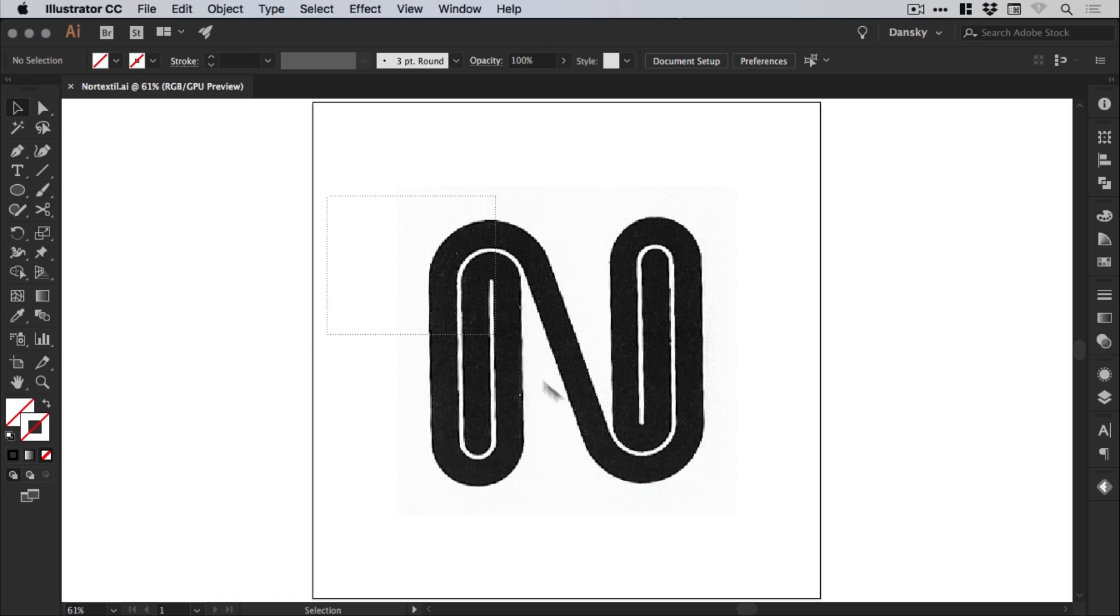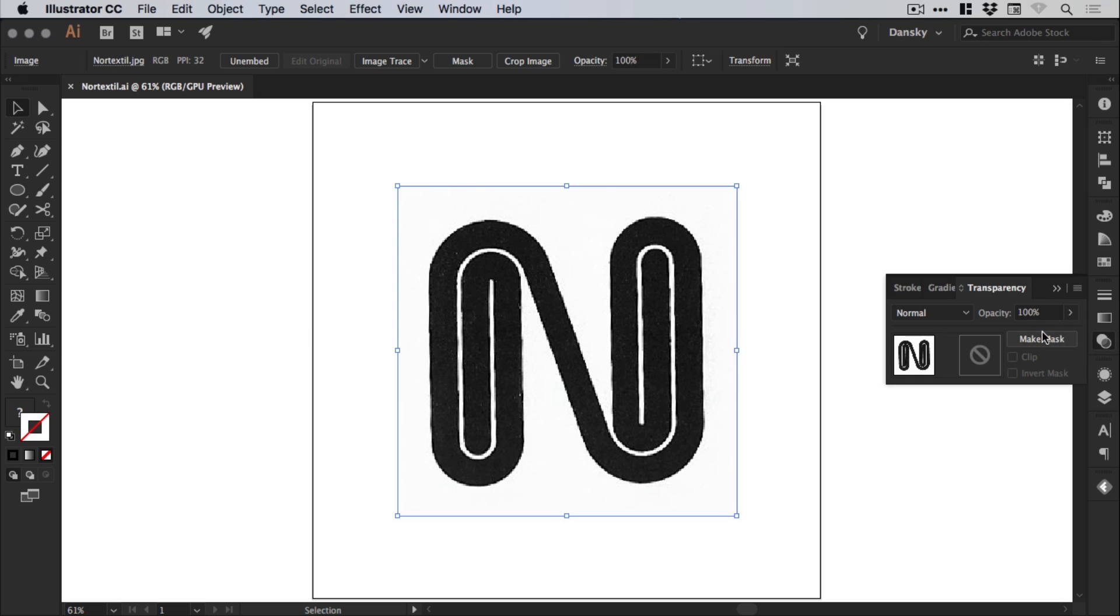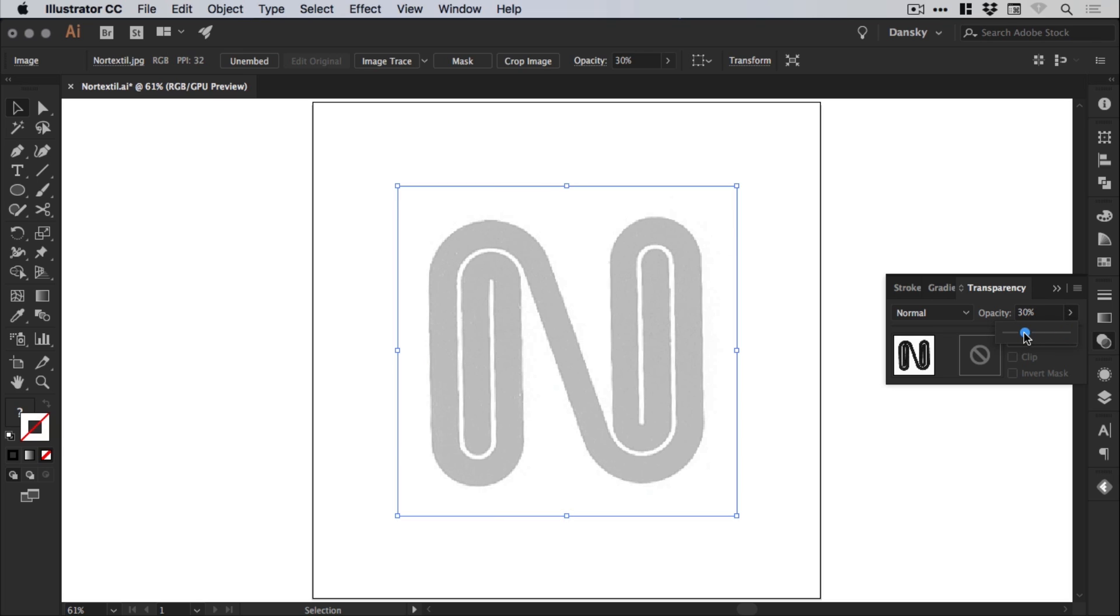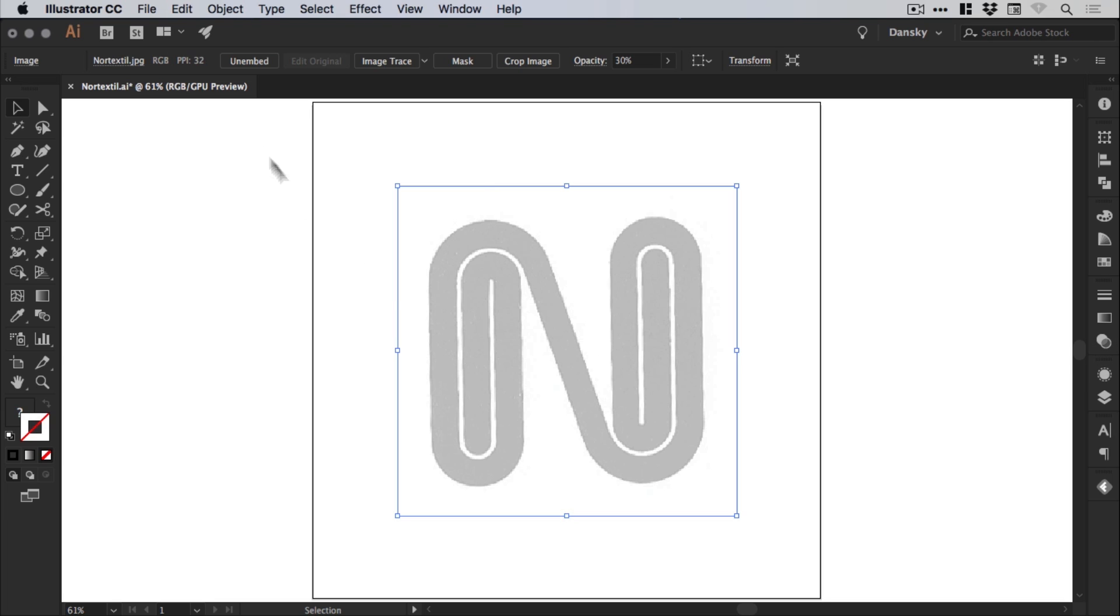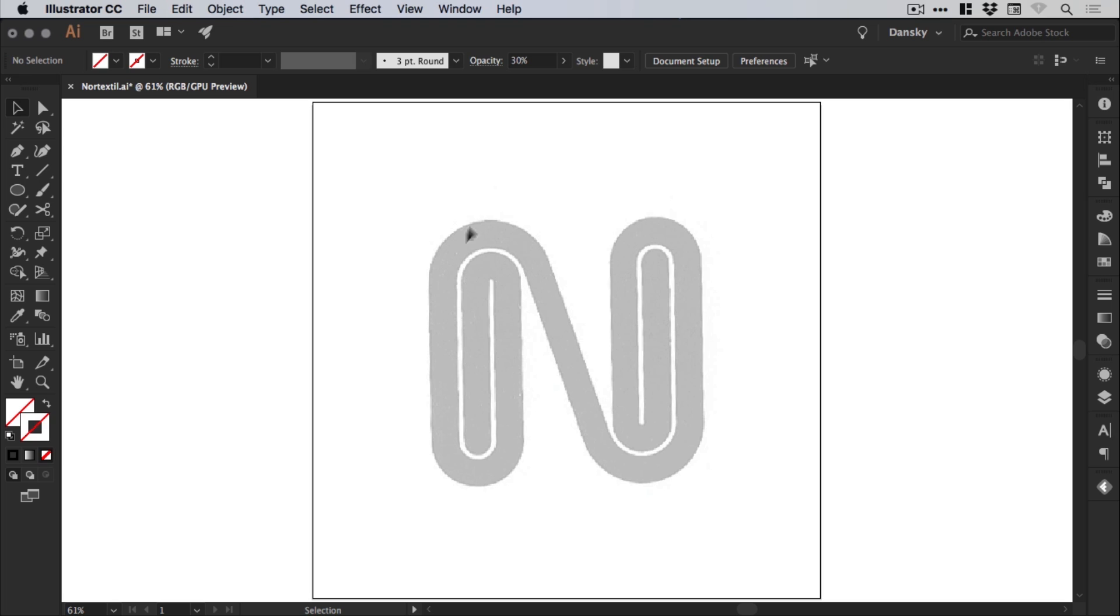First thing we're going to do is just drag over this. And from the Transparency panel on the right, we will drop the opacity down to something around 30%, just so we can still see it, but it's not going to interfere with the version that we're creating. And if we go to Object Lock and Selection, it will lock that just so we don't select it by mistake.